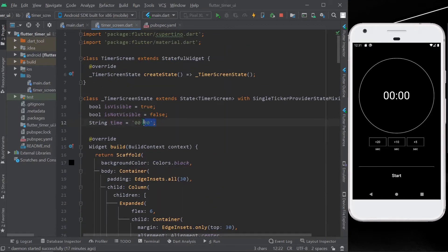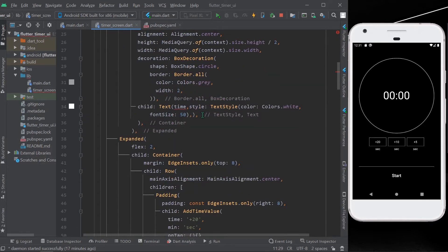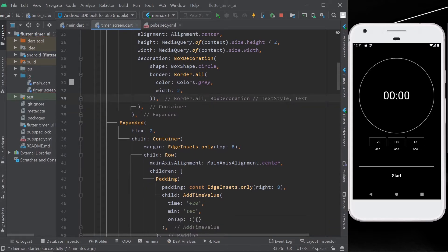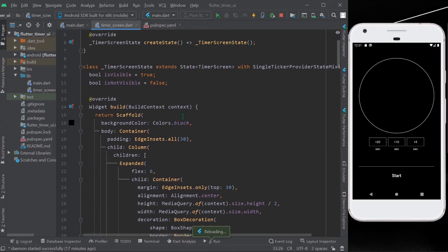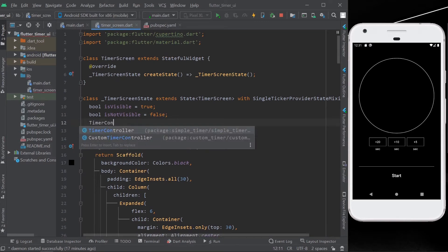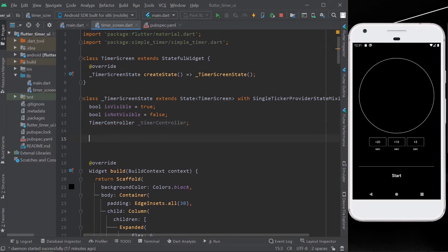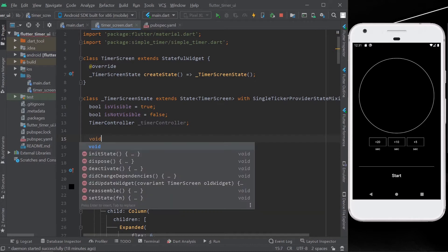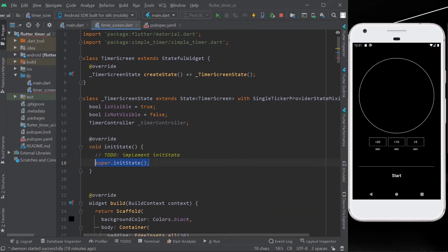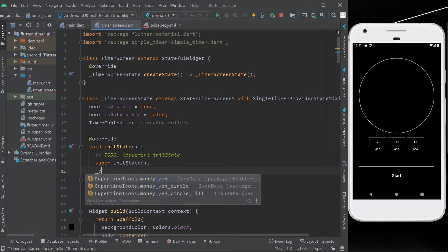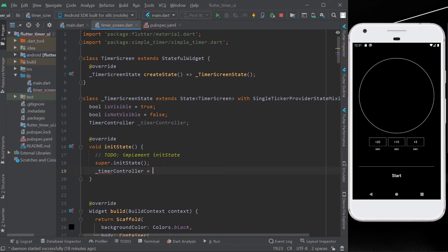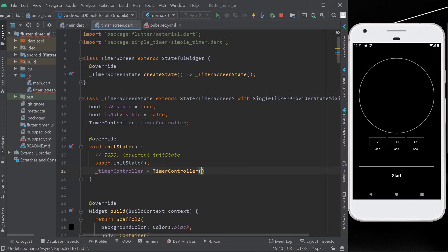Then first we will create a timer controller called underscore time controller timer controller. Then we need to initialize our controller in void init state: timer controller equal to timer controller. Okay, so now...